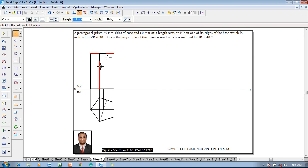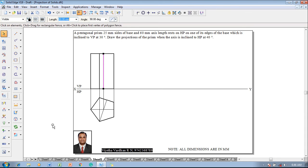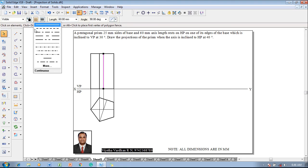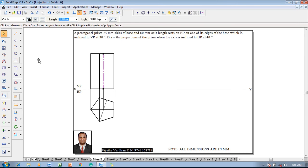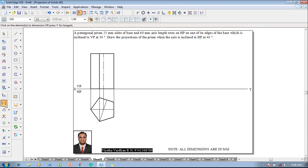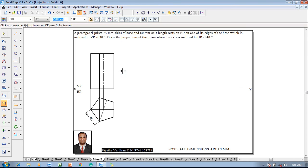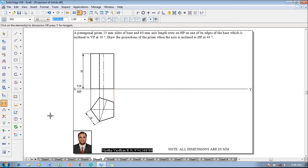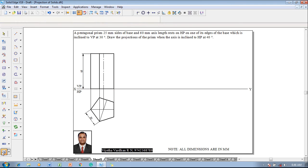The visible edge is darkened. The next element is the axis line — draw a line and convert it to a chain line with thickness 0.13mm to represent the axis. Then use the Smart Dimensions or Distance Between command to confirm the pentagon side is 25mm and the axis height is 60mm.